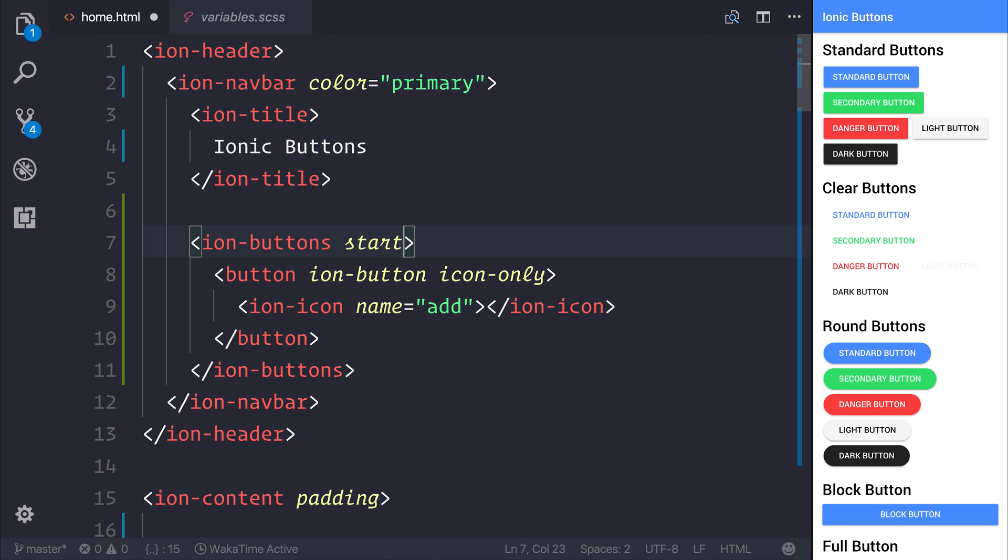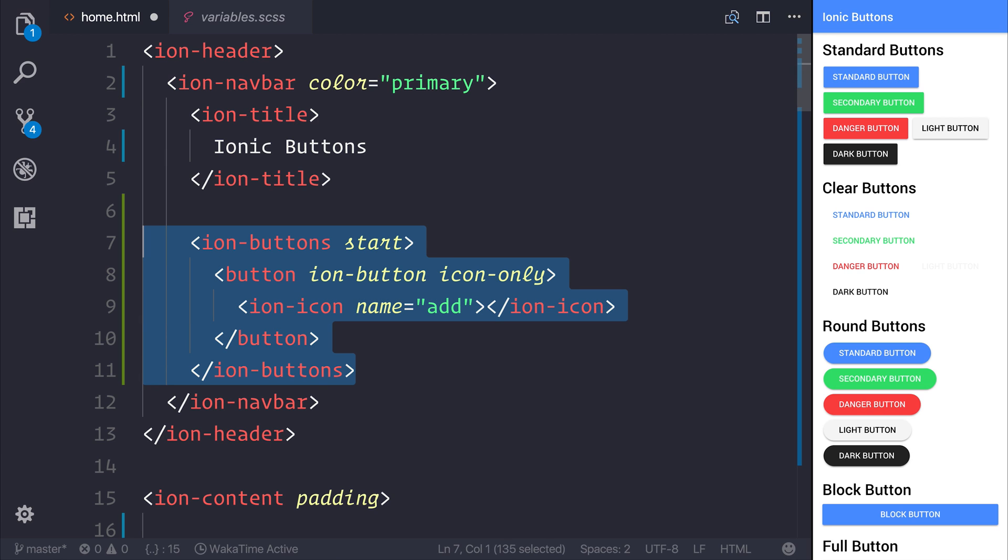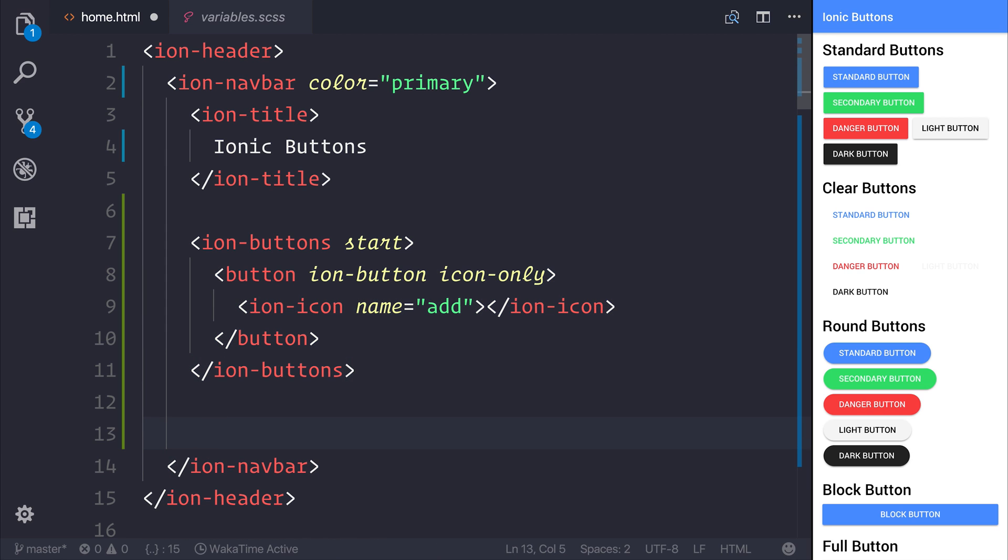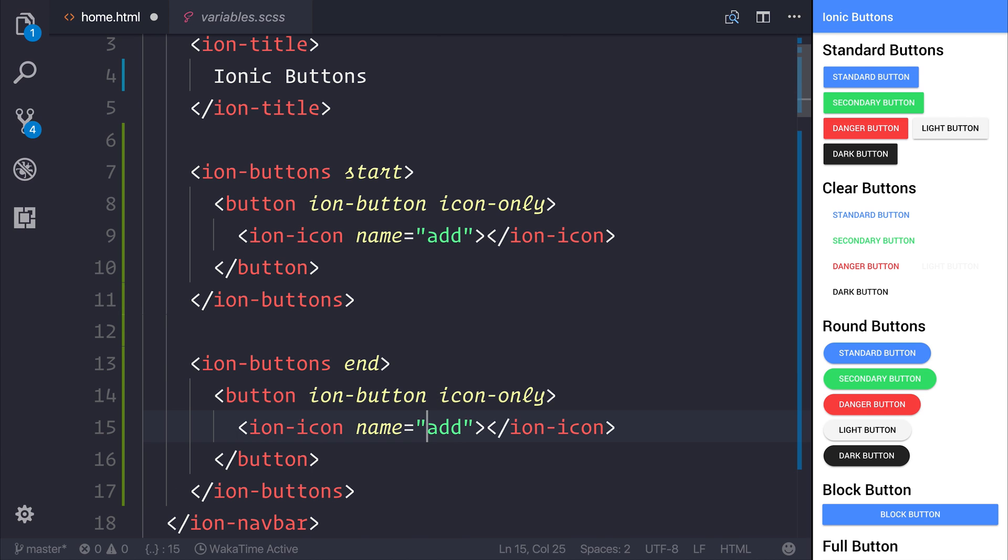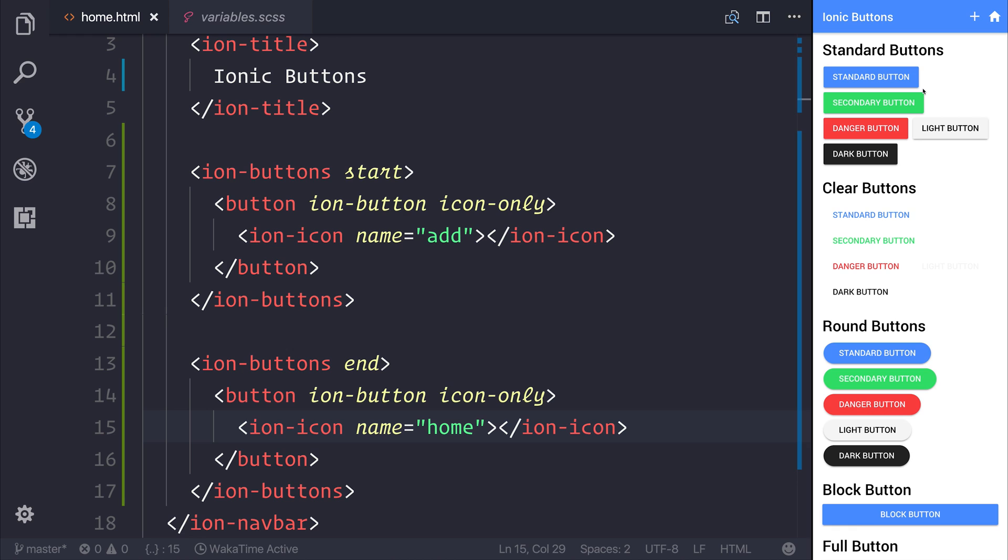We also have an end keyword, which can be at the end or the right of the title. To prove this, let's use the ion-buttons once more. I'm going to copy the entirety of this component and place it underneath. This time, we'll place it at the end. I'm going to use a different button. The icon name will be home instead of add. Once we save this, we can see our two buttons appear on our navbar. On an iOS device, the plus will appear to the left of the title and the home will appear to the right. But on an Android device, it will look like this. It will depend on what operating system you're running.